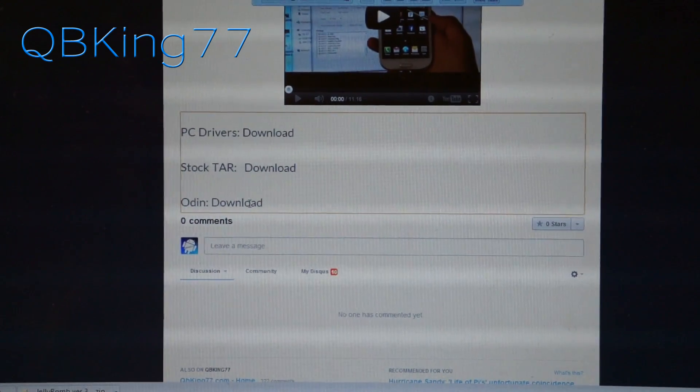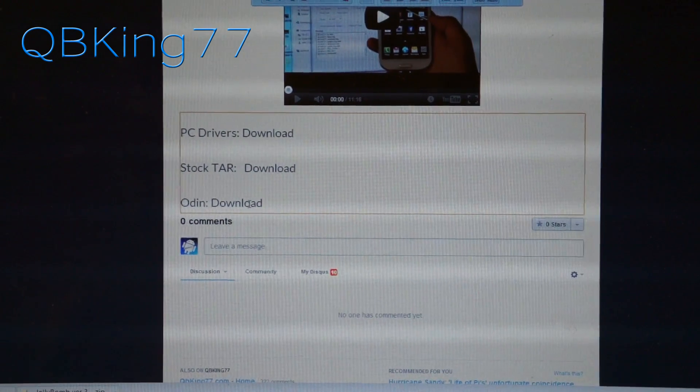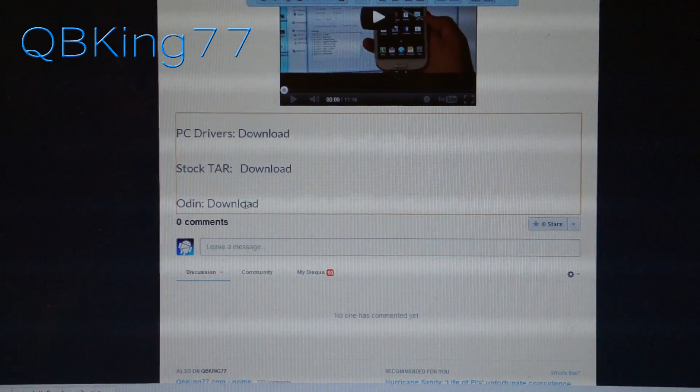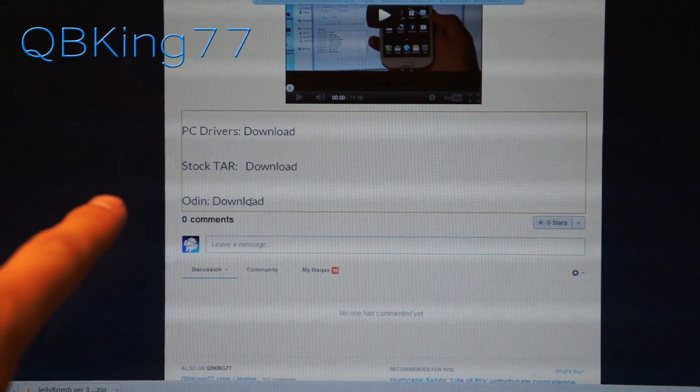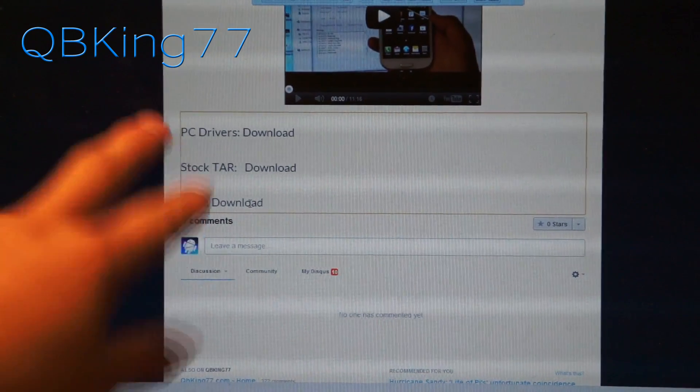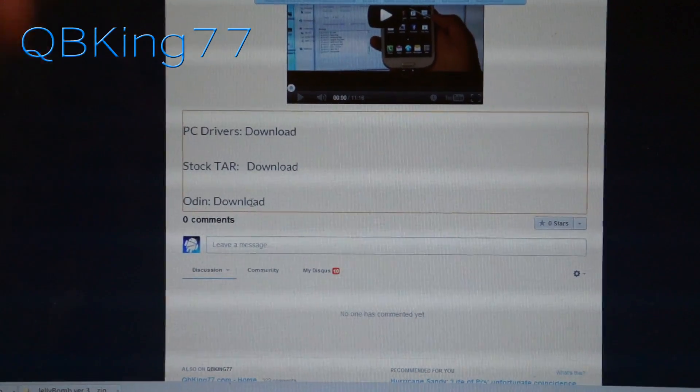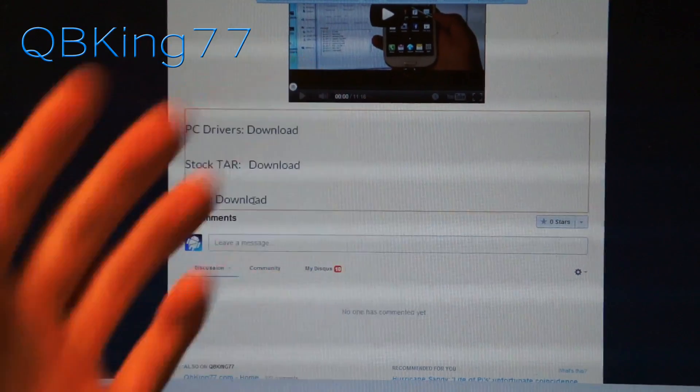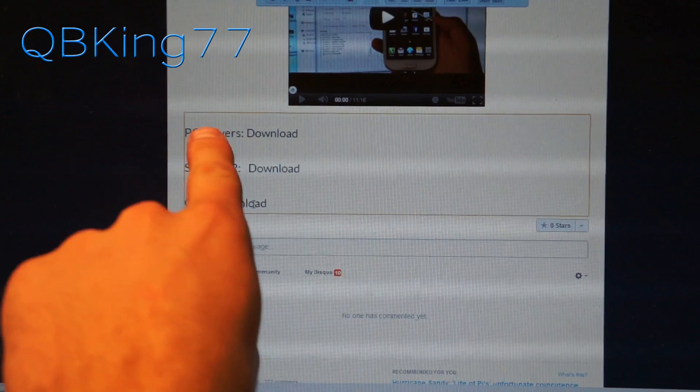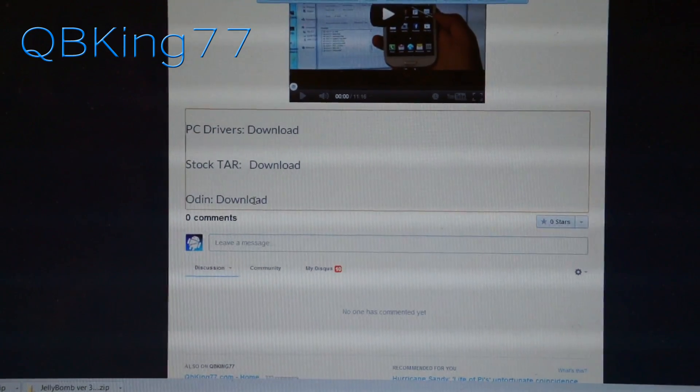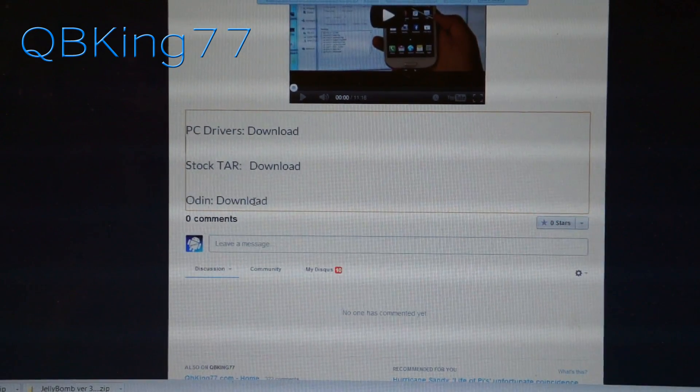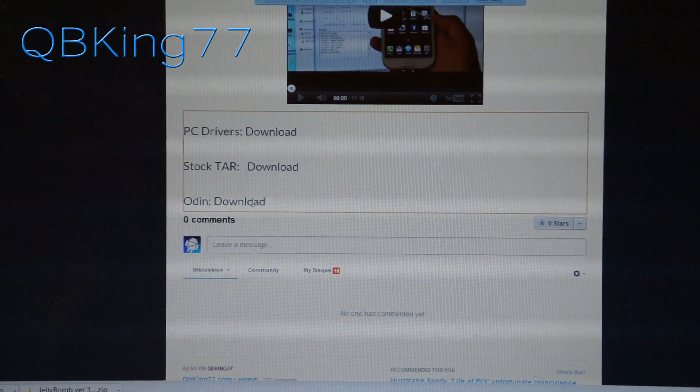I will post direct download links so you don't have to wait or anything like that on the site. So definitely be sure to download both of those because we need them both. And if you do run into issues with Odin, you can try reinstalling the PC drivers so you can go back and download them there.